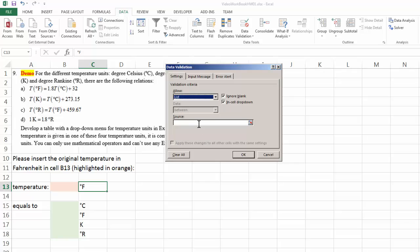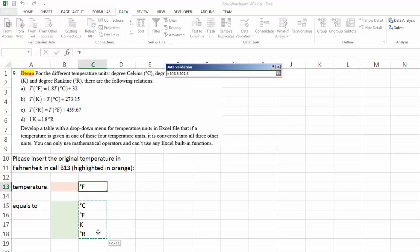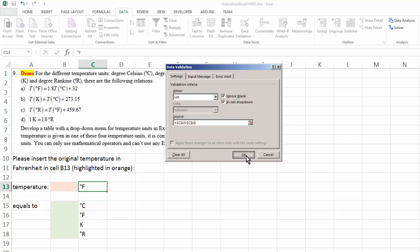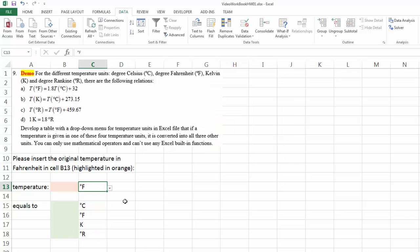And it is only allowed to be a value given by this list right here. So here you put your source. For me, it's these four cells. So only values given in these four cells is allowed to show up here. And that's it. Now we have created a very simple drop-down menu.